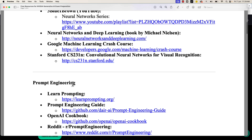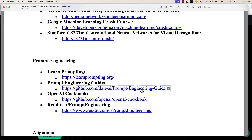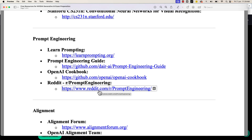The next topic is prompt engineering. Prompt engineering is one of the important activities we do whenever we are working with large language models. It's highly recommended that you understand the various components of a prompt and the techniques available when providing prompts to large language models. Resources I've shared include learnprompting.org, the Prompt Engineering Guide on GitHub, the OpenAI Cookbook, and the relevant Reddit community, which has a ton of information and questions answered.